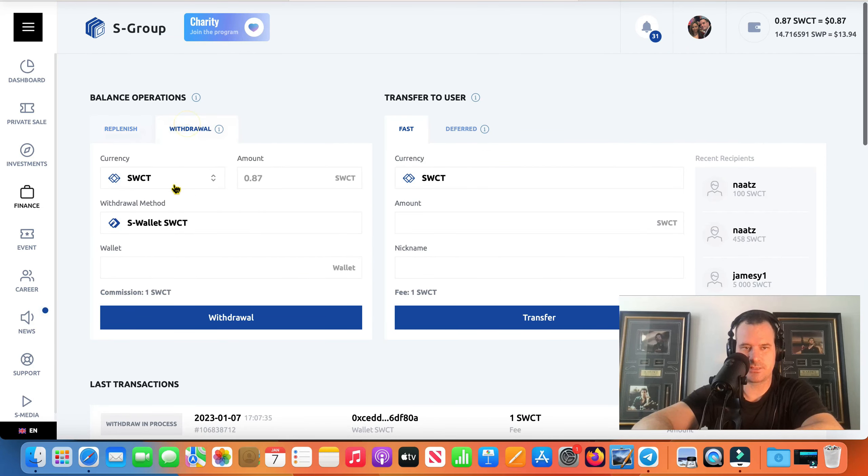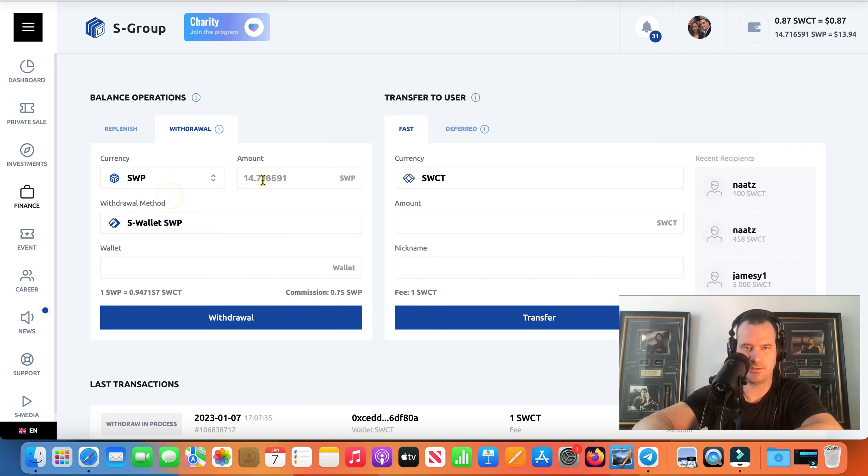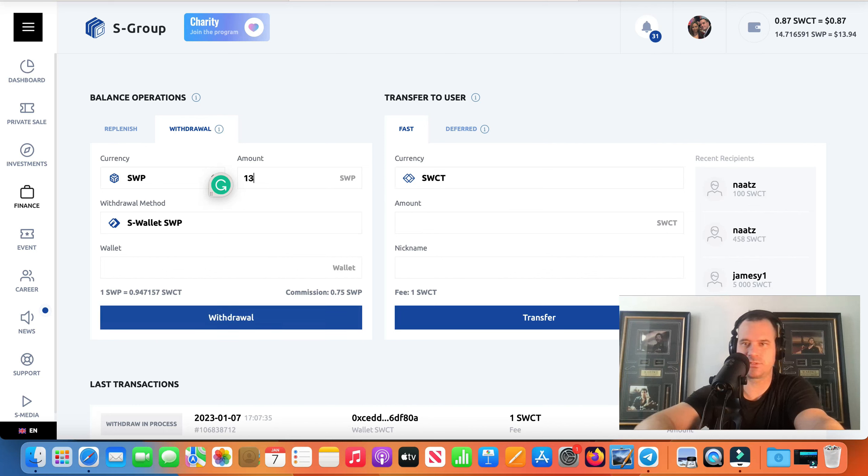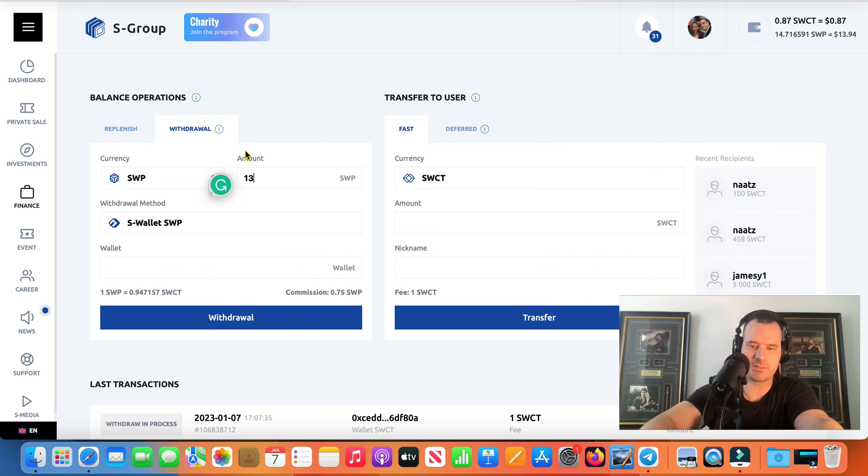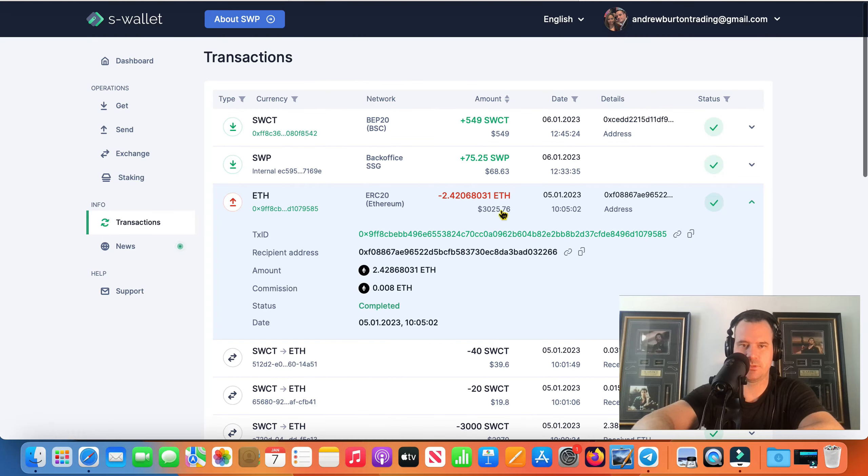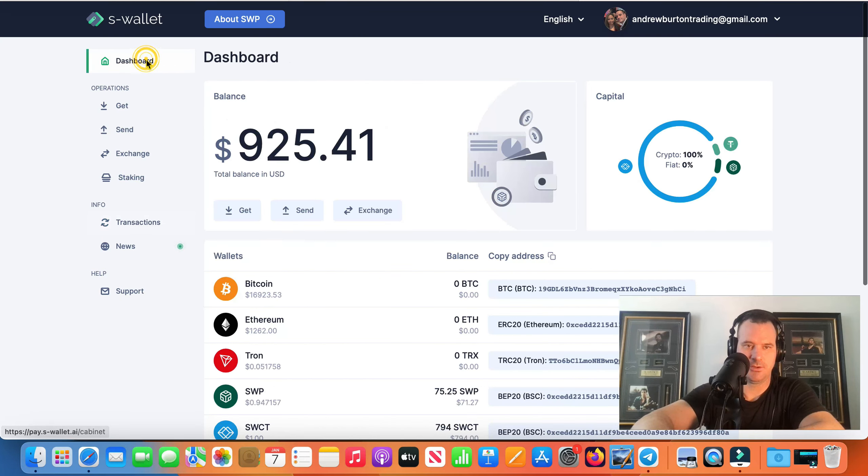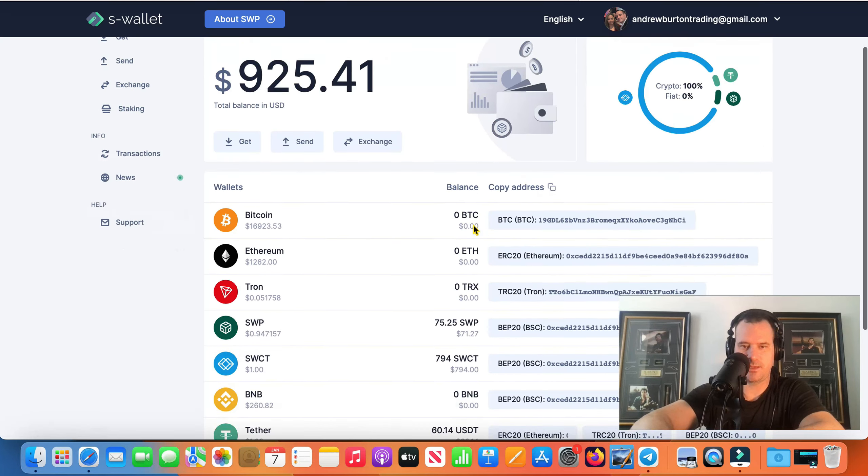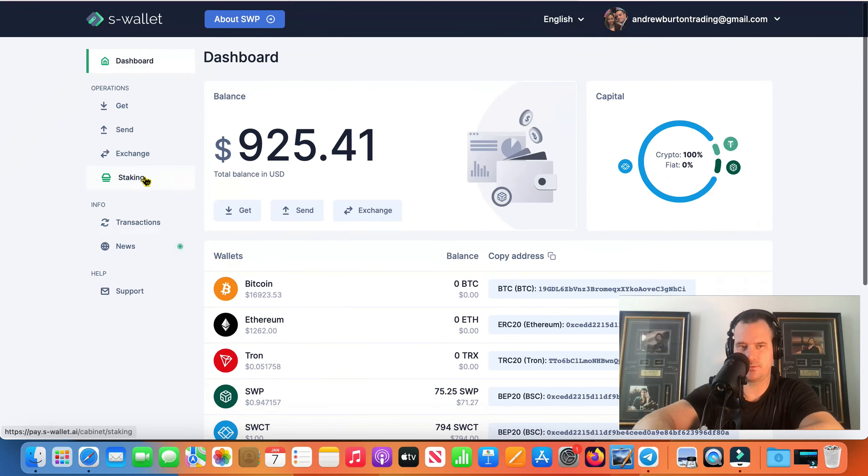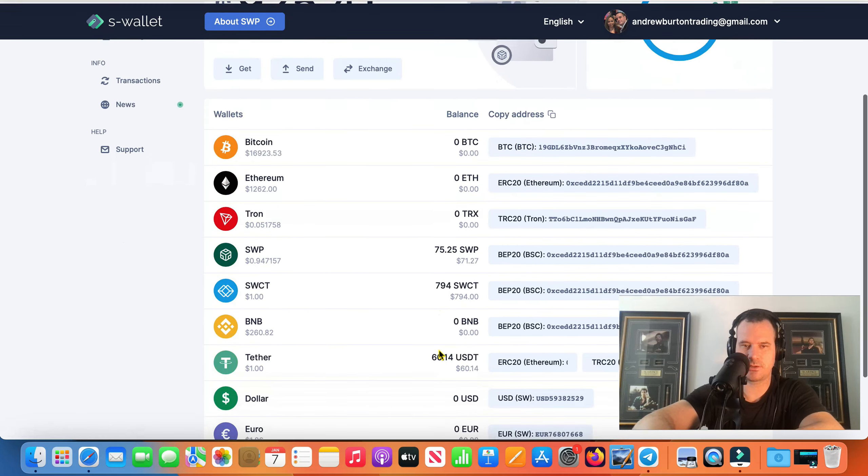Yeah did that withdrawal there and then we're gonna do a withdrawal of SWP here. We'll just get these 14 was in there. 14 okay. So we'll just do 13 of these or we'll do 13.5 because we got to try and build that up as much as possible.